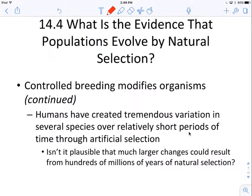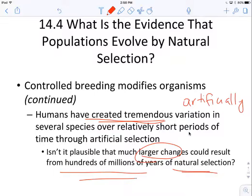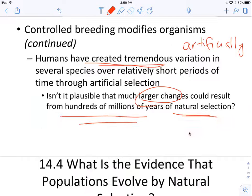Humans can artificially create a tremendous variation in a species over a short period of time. And if it's possible that humans can do this artificially, then nature could create even larger changes over longer periods of time. So we're going to look at how natural selection works in nature.